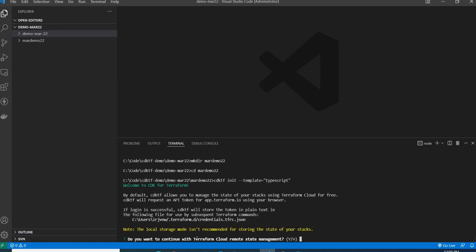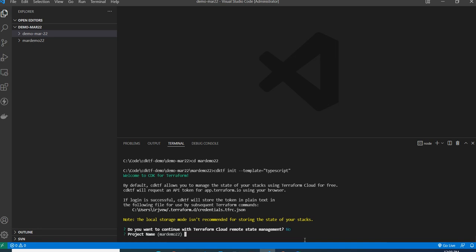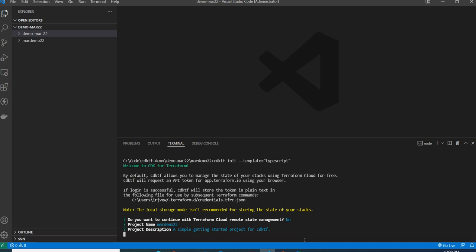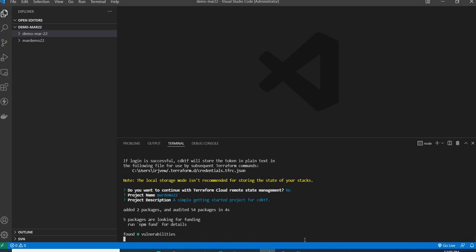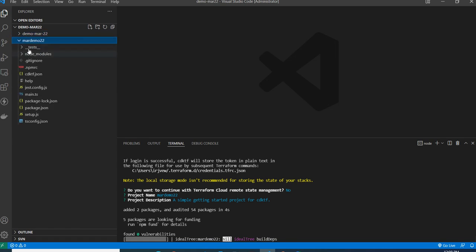This will initialize a brand new CDK for Terraform project. It will ask where you want to store the cloud state — this relates to Terraform state management, which I'll explain in upcoming videos. For now, I'll answer no so the state is stored locally. I'll accept the default values for project name and description.